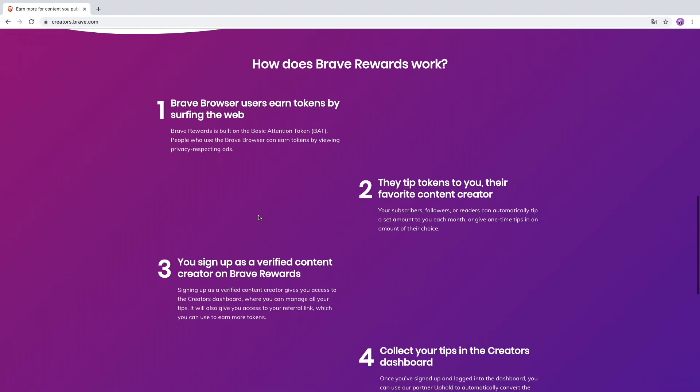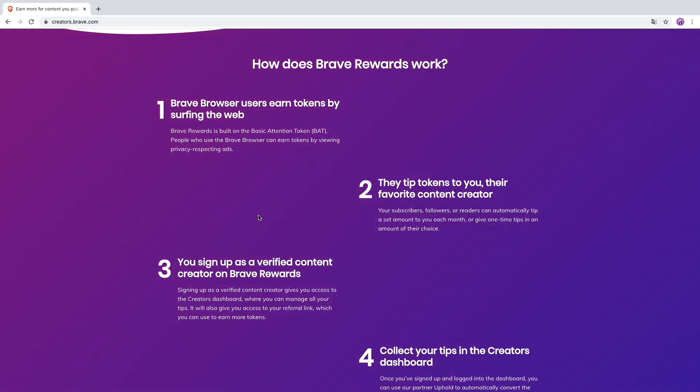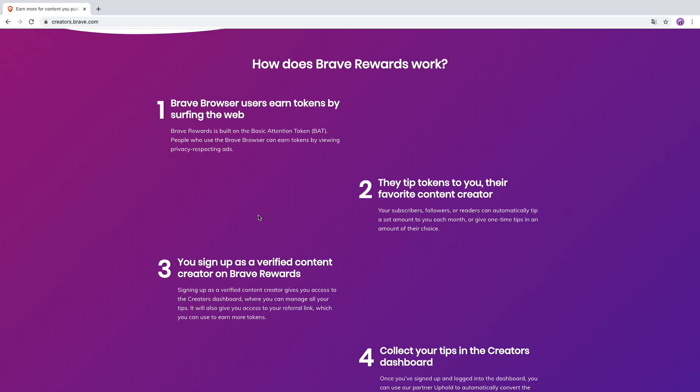How does Brave Rewards work? First, Brave browser users earn tokens by surfing the web. As I already explained in the last video, you can earn the Basic Attention Token, short BAT, by just browsing the internet and you'll see ads which you then get paid for.